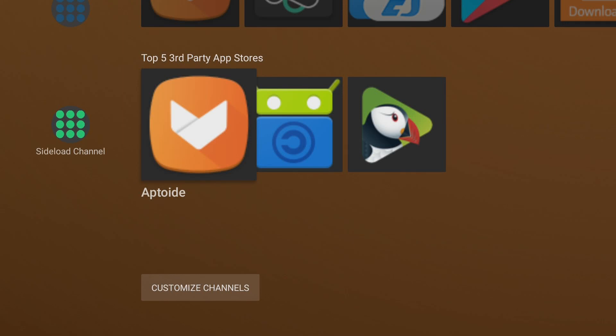How's it going guys and welcome back to the False Tech YouTube channel. So in this video I'm going to be doing another one of my mini series. This is the top five third-party app stores video.